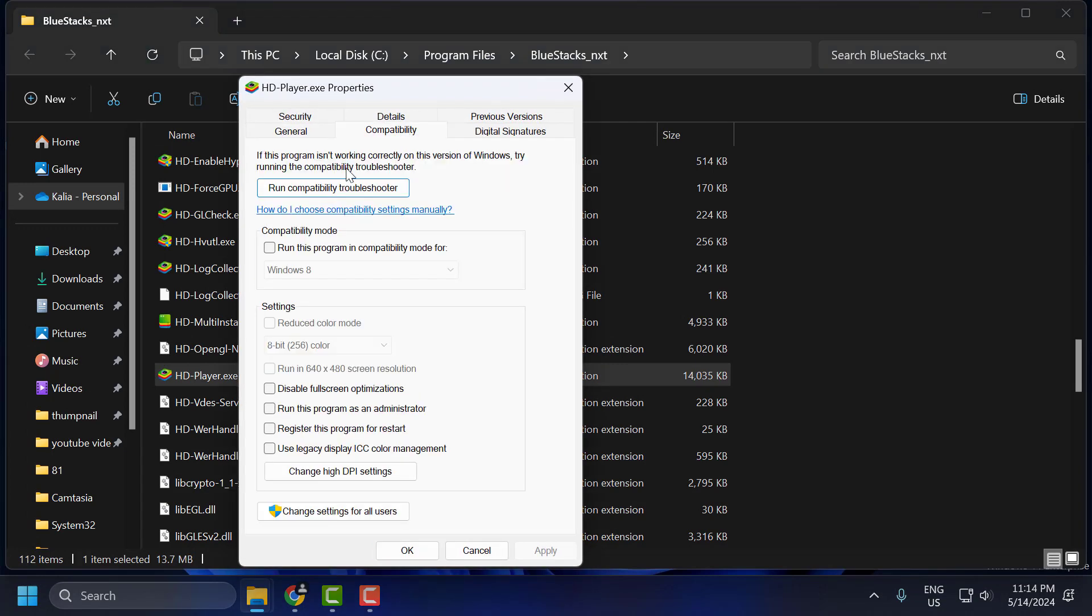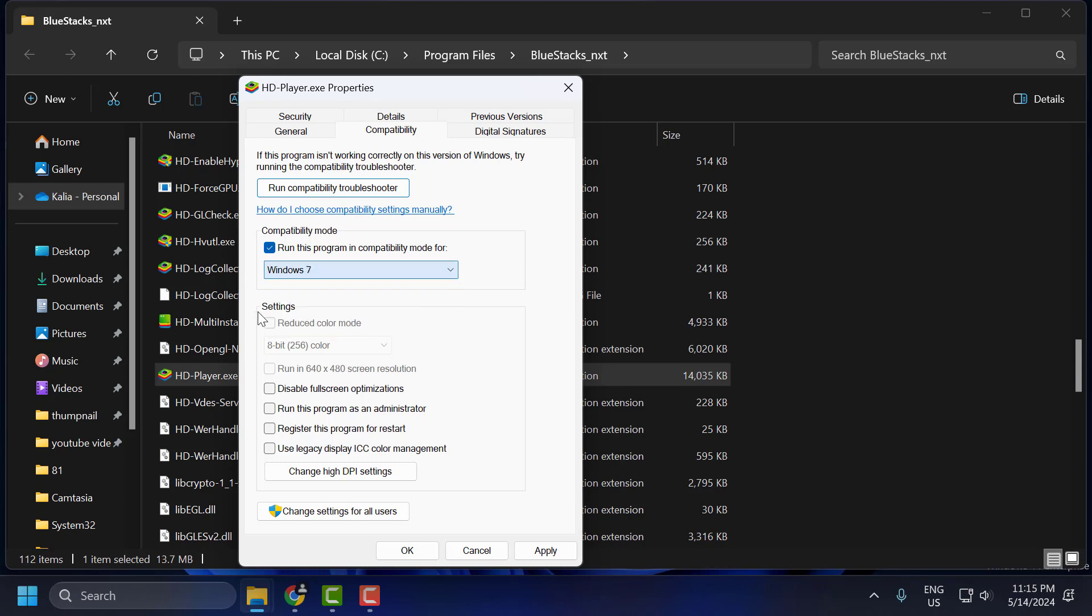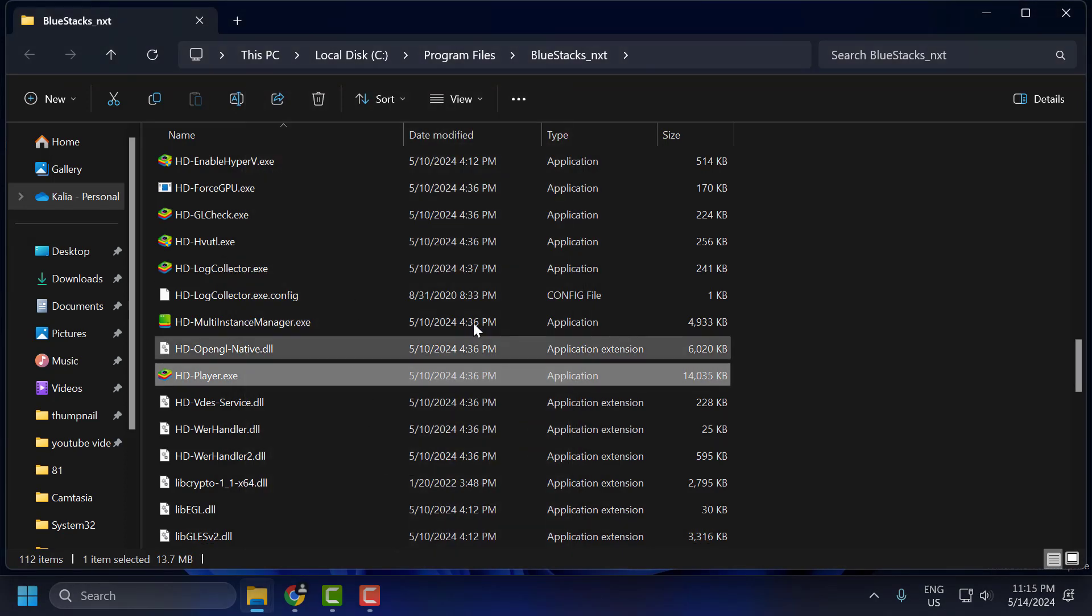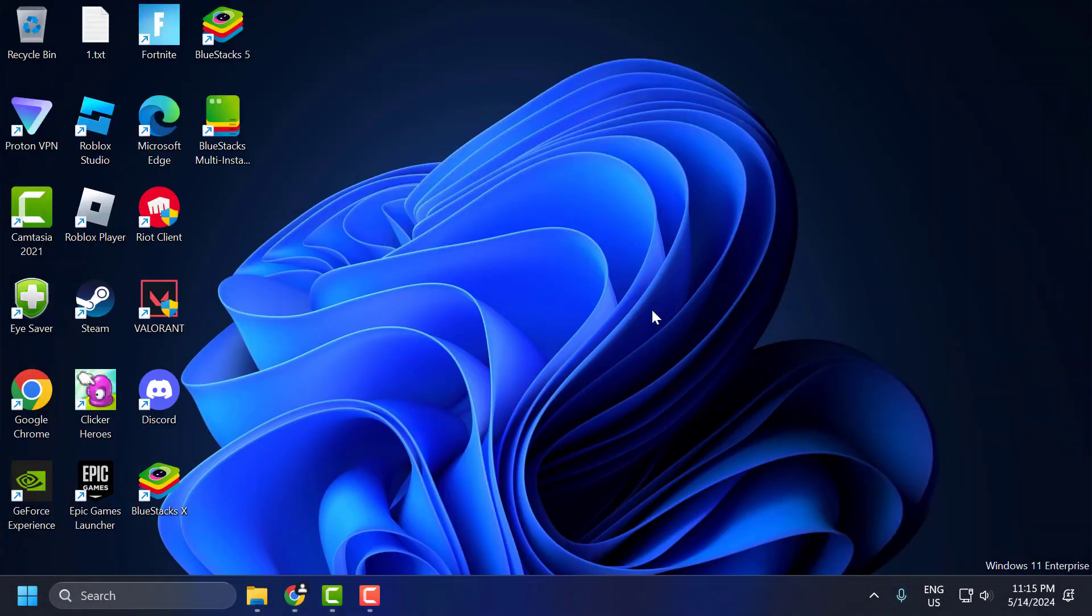Select compatibility tab and check mark run this program in compatibility mode for Windows 7. Click on the drop down and select Windows 7. And select run this program as an administrator. Select apply and ok to save changes. Now you can check if the problem solved or not.